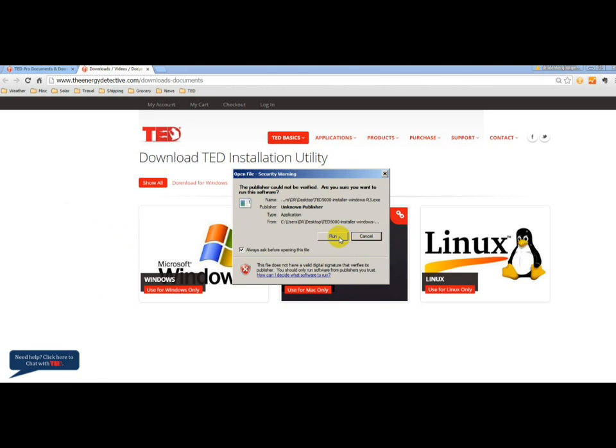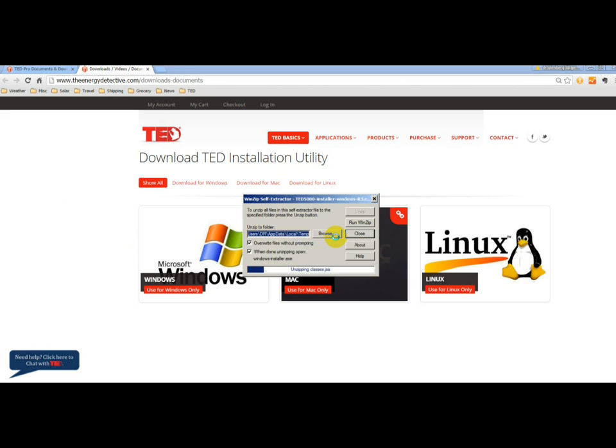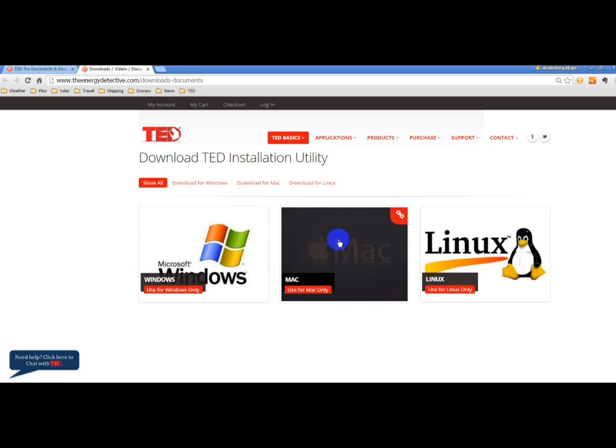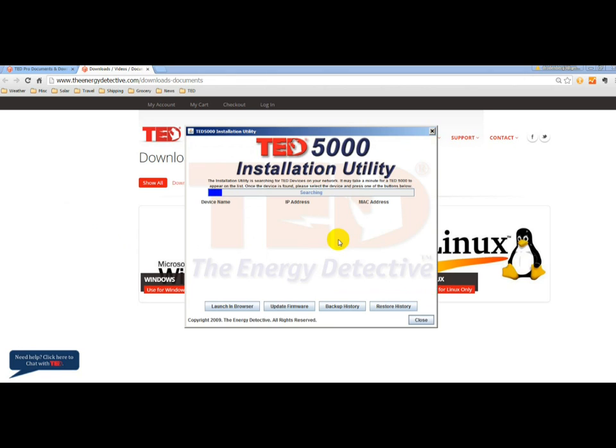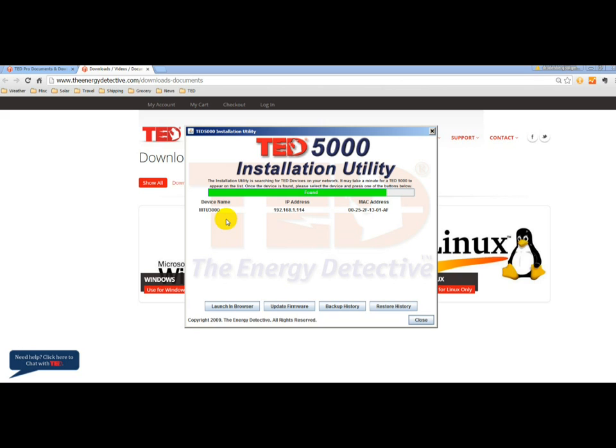And then you'll want to run the program. And you can see that it is now searching your network for a TED device. So once it finds it, you'll want to click on the link.